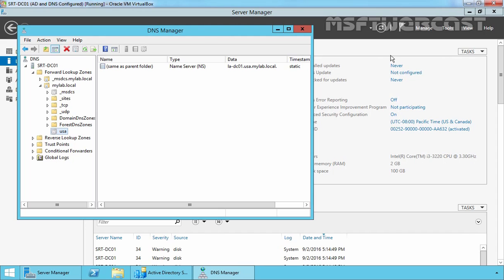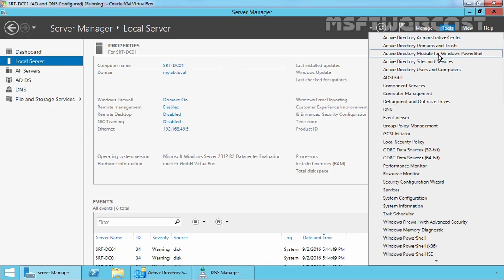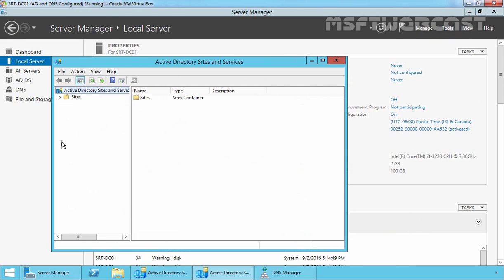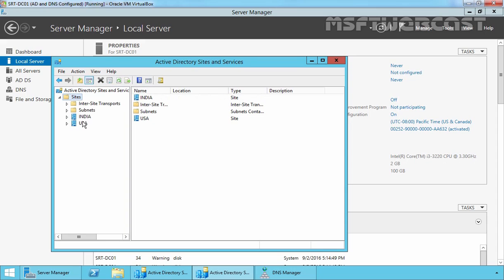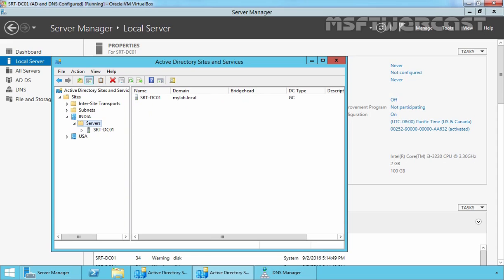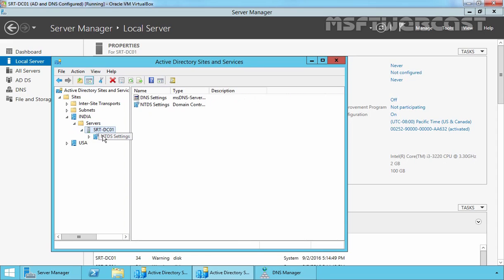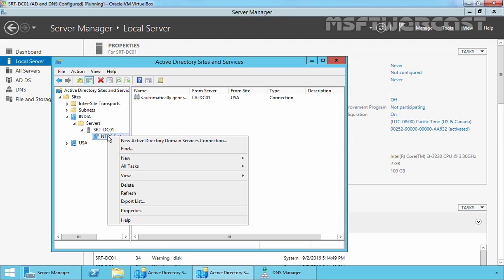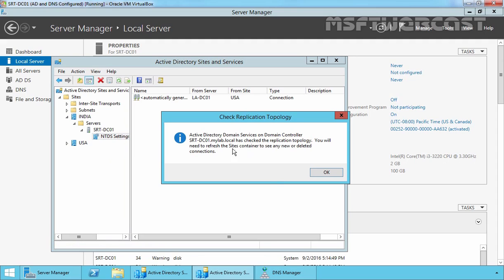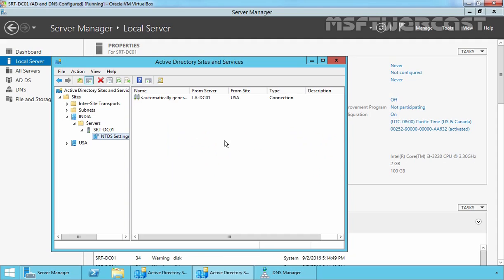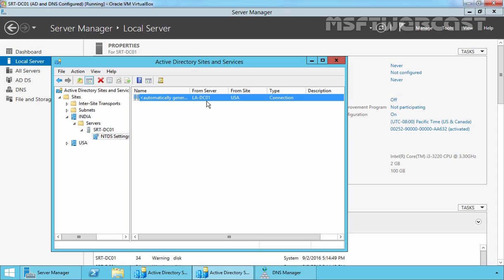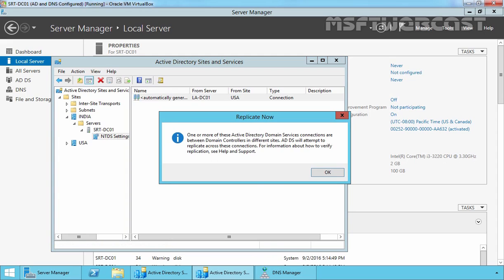Let's check the replication as well. Click on Tools and select Active Directory Sites and Services. Expand Sites, expand our India site, expand Servers, expand srt-dc01, and right-click on NTDS Settings. Select All Tasks and Check Replication Topology. Active Directory Domain Services on srt-dc01.mylab.local has checked replication topology. Let's refresh — here we have a link for our la-dc01 server. Right-click and select Replicate Now.